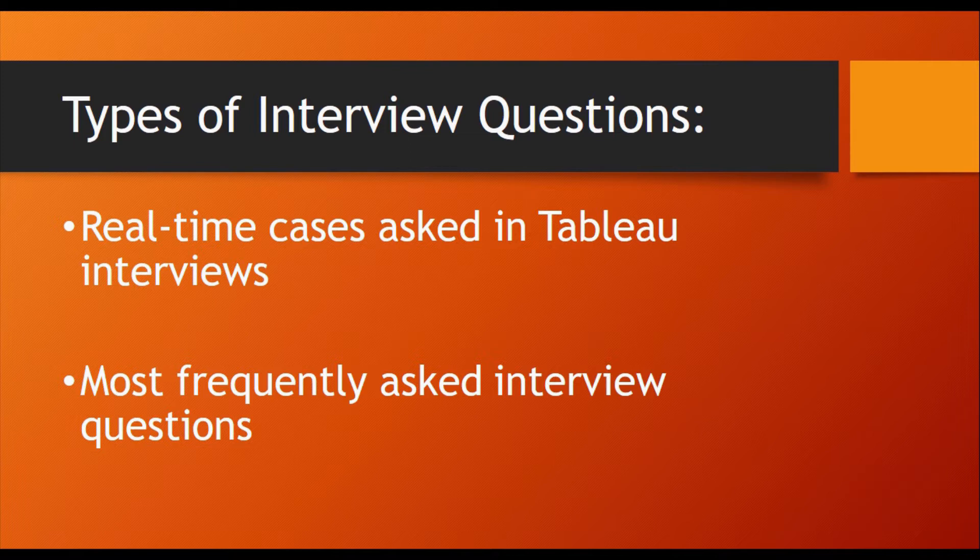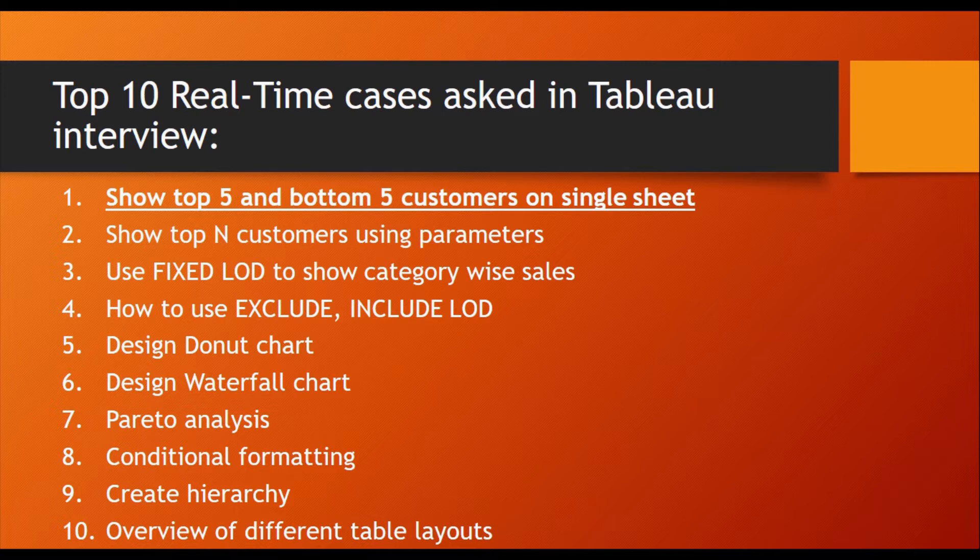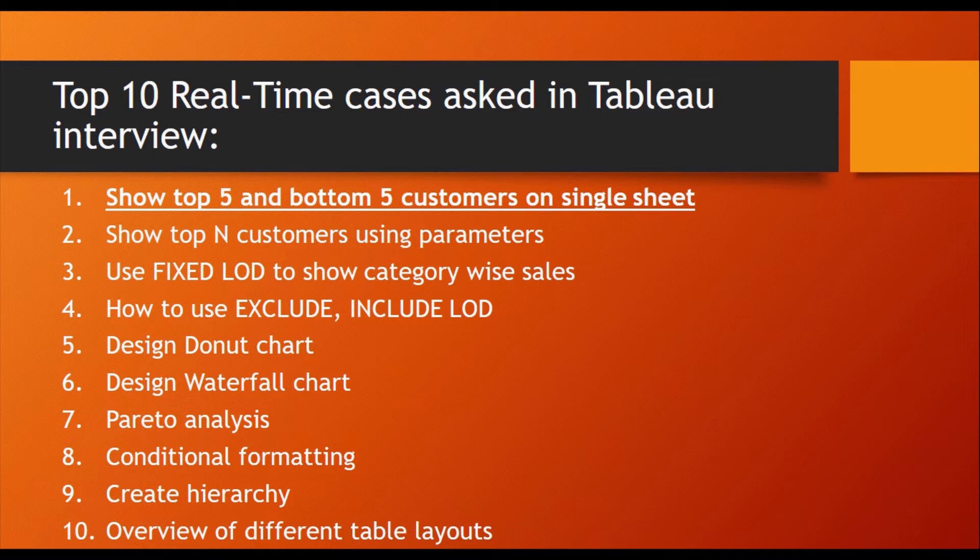I will cover all these interview questions in my video series. From first we will cover real-time cases, that is I have top 10 real-time cases asked in Tableau interview. The first one is how to show top 5 and bottom 5 customers on a single sheet. I will cover this first question in this video.